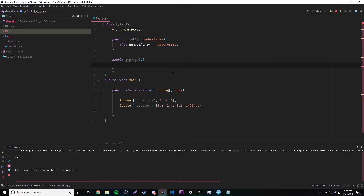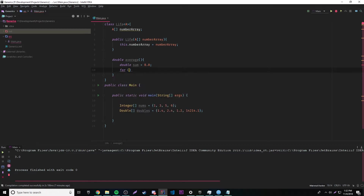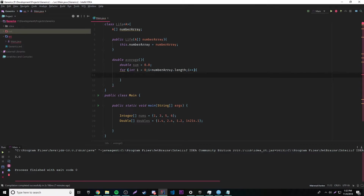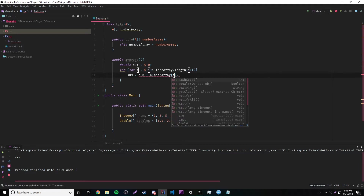We're going to return a double, so we need an initial value: double sum equals zero. The way you find an average is by adding up all the numbers and dividing by how many there are. We do that with a simple for loop: int i equals zero, while i is less than numberArray.length, i++. Inside the loop, sum equals sum plus numberArray[i].doubleValue().